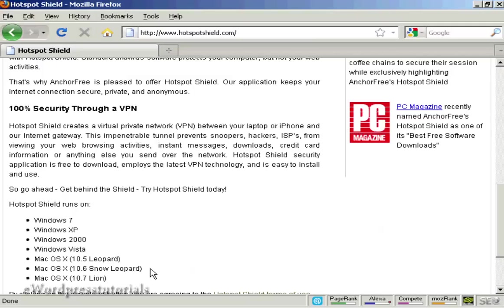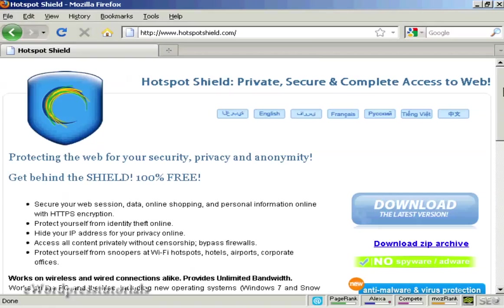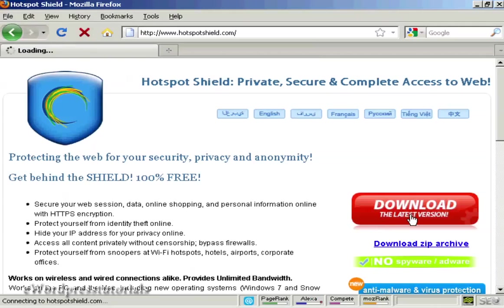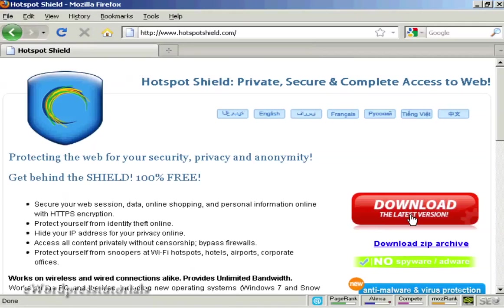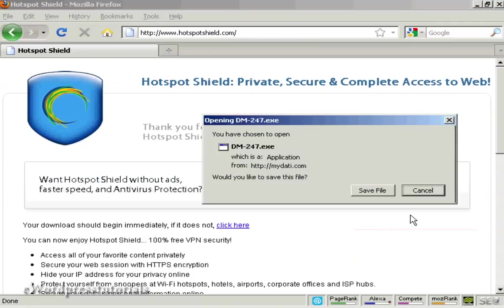You need to be running these types of operating systems in order for Hotspot Shield to work. Simply come here and click on the button that says download the latest version and then install it onto your computer, which takes about 10 minutes.